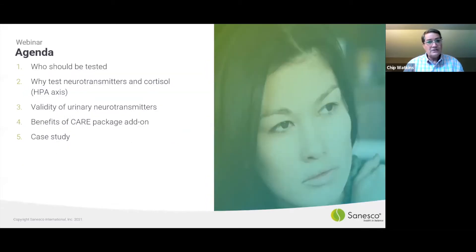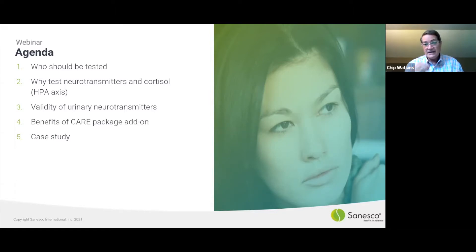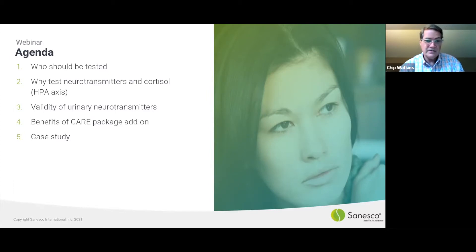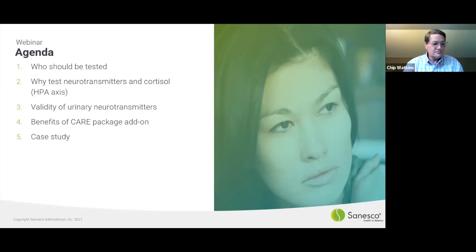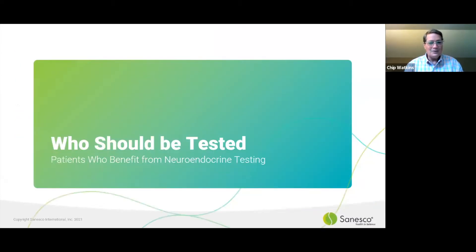In terms of what we're going to be talking about today: who should be tested and why neurotransmitters and cortisol need to be tested, a little about the validity of urinary neurotransmitters, and then Nathan's going to share some of the benefits of what we call our care package add-on. We hope you'll investigate that and take a look at it — there are some value-adds for practices. Then we'll do a couple of case studies.